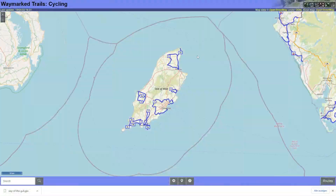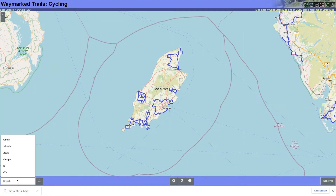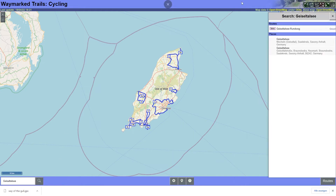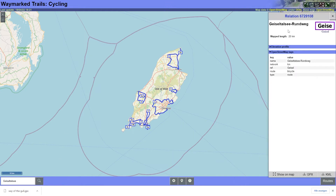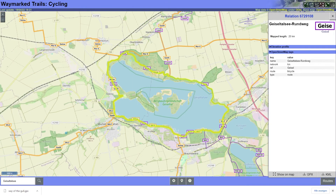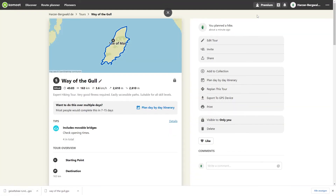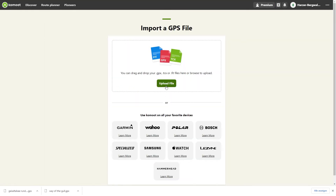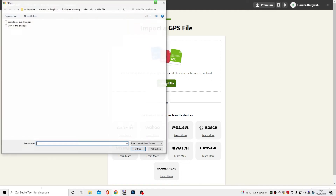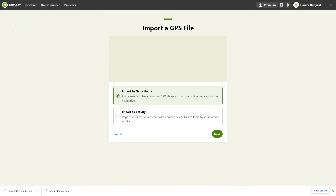I have now selected cycling on Waymarket Trails and would like to plan the route around Lake Geiseltalsee. To do this, I start downloading the GPX file, then go to the Komoot tab. Click the plus button, then Import a GPS file, then Upload file. Double-click on the GPX file.